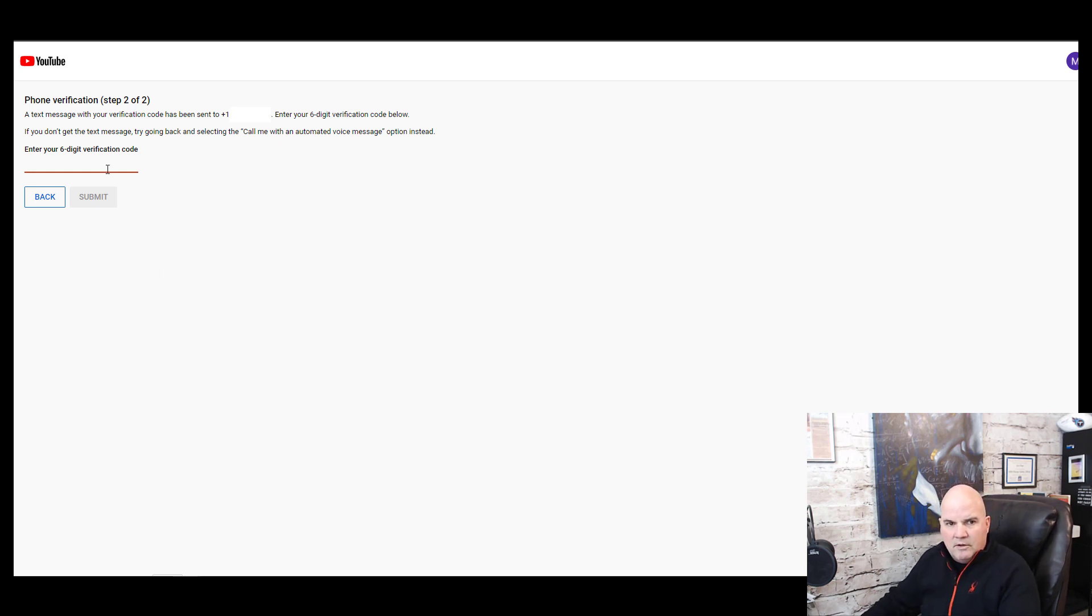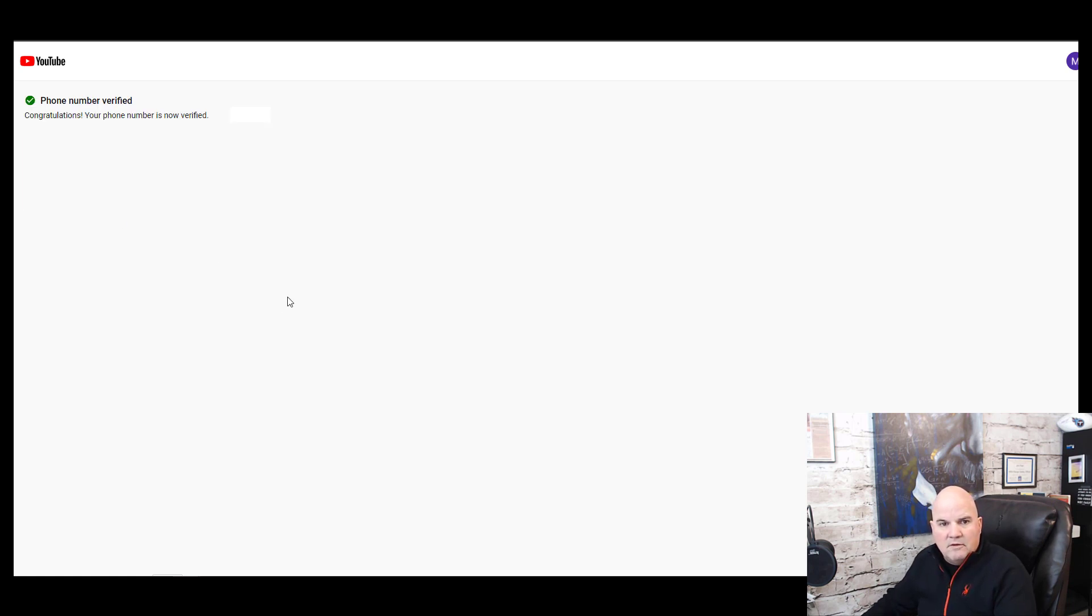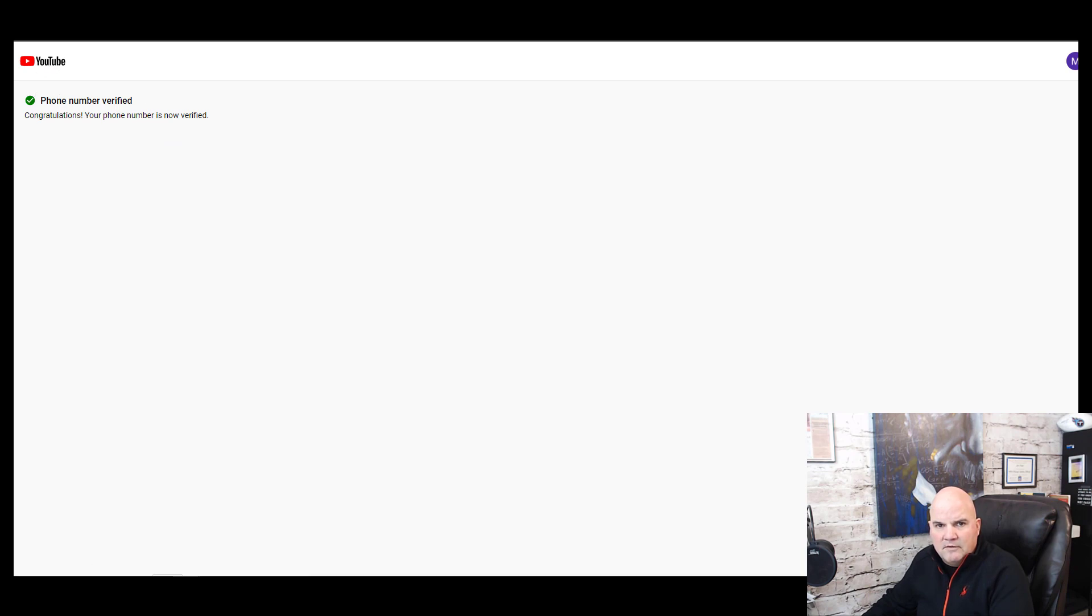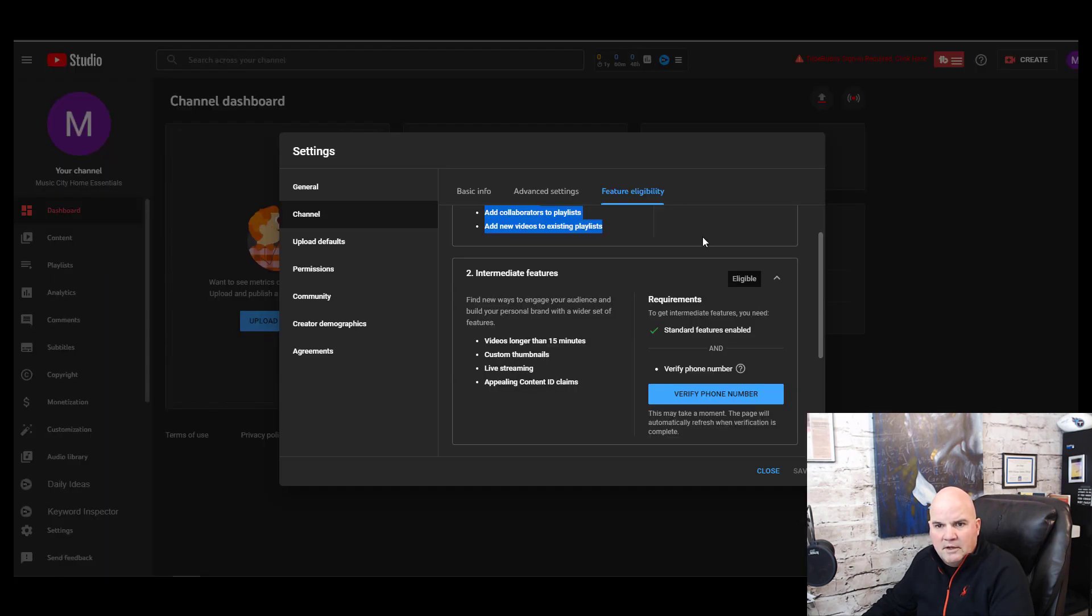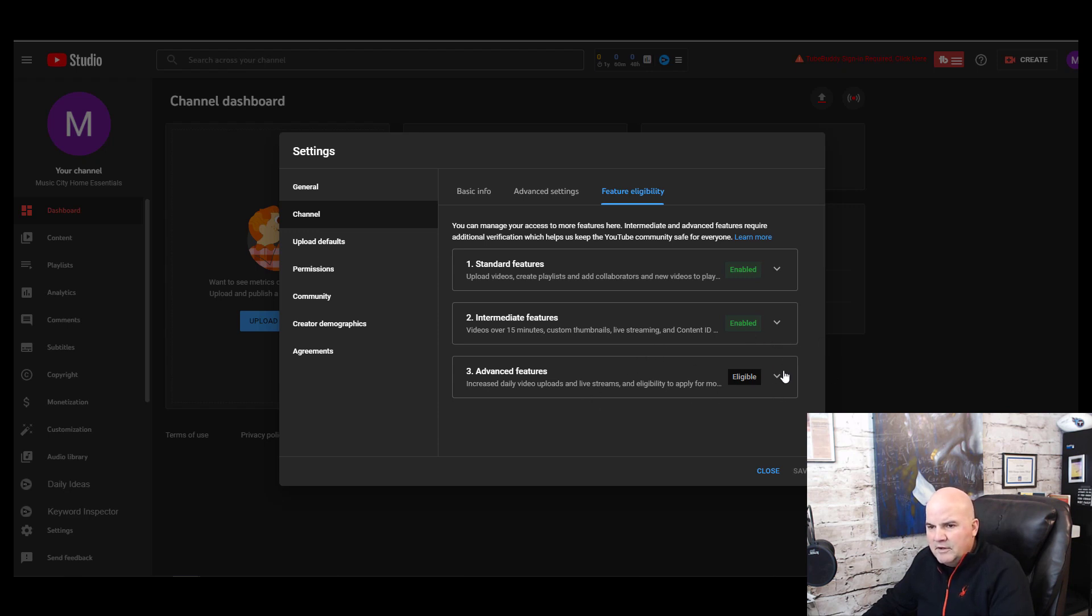We're going to enter that text or that special code and I'm going to submit. It says congratulations, your phone number has been verified. So go back to YouTube, we're just going to X out of that.